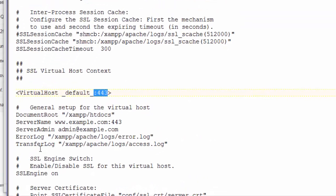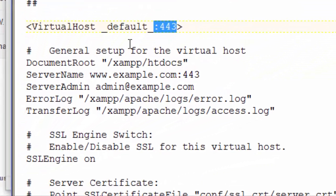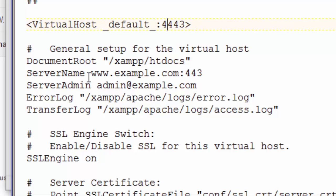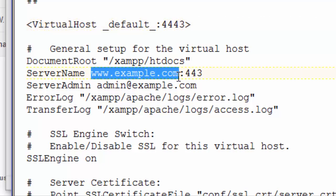That takes us down to this VirtualHost _default_:443. We need to change the VirtualHost to 4443, and then the ServerName here. If you're using this, this probably already says localhost, but we change ServerName to localhost.